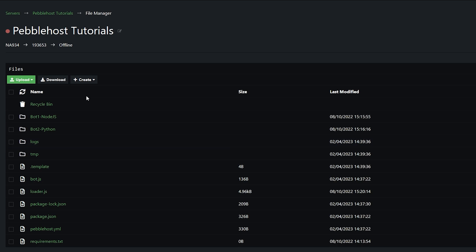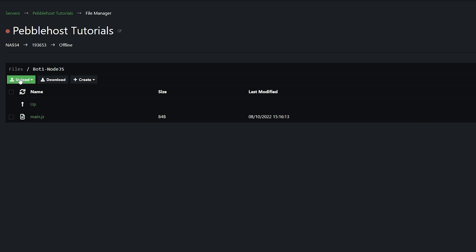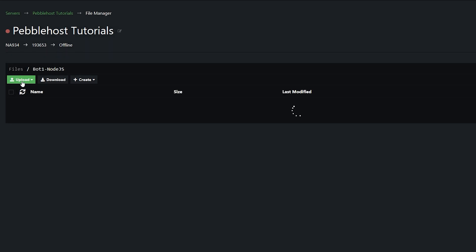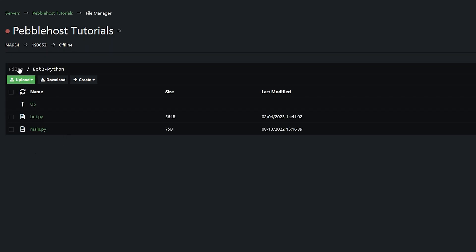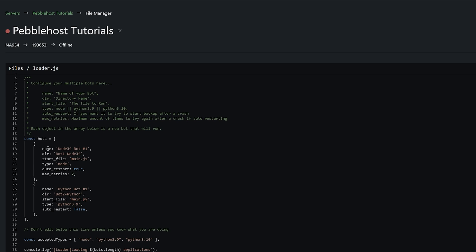So first of all, we're going to upload our bot files. Of course, if you need more than two bots, you can go ahead and make another folder. But we do have these example ones set up already. In bot1, we're going to upload our Node.js bot — go to upload, file, and then upload the files that your bot needs. Now let's do the same for the Python bot. Once our bots are uploaded, we can go back. Then you want to go down to the loader.js file. When you go into it, you can see we have the name of our bot, its directory, the start file, the type, auto restart, and then max retries. If you do want to change the names, you can go ahead and change them. And if you instead called the folder something different than bot1 Node.js and bot2 Python, then you're going to want to change the directory to the name of those folders.